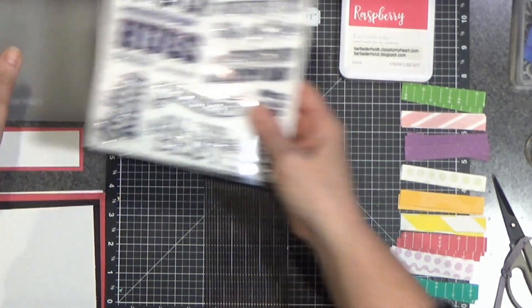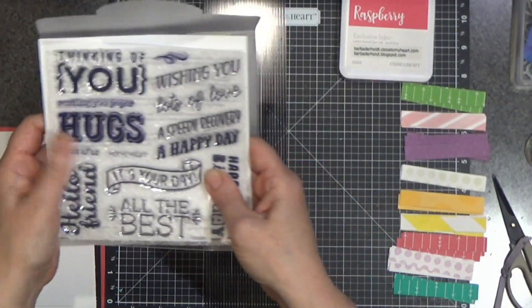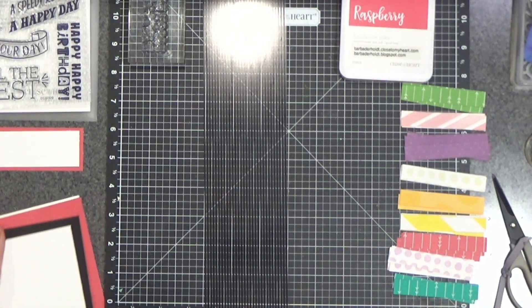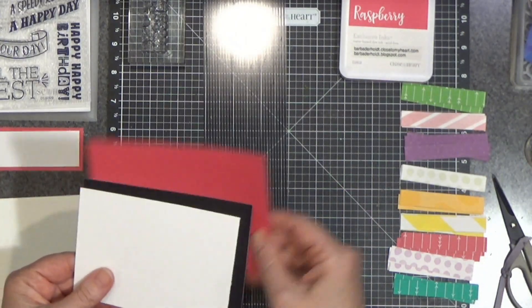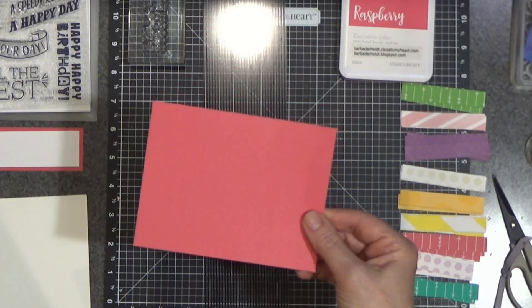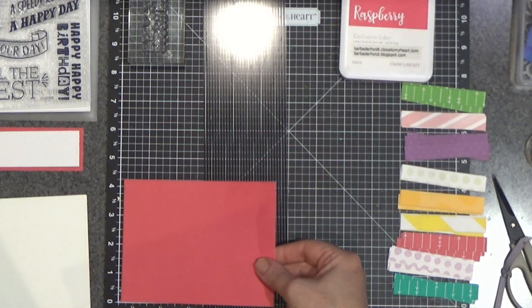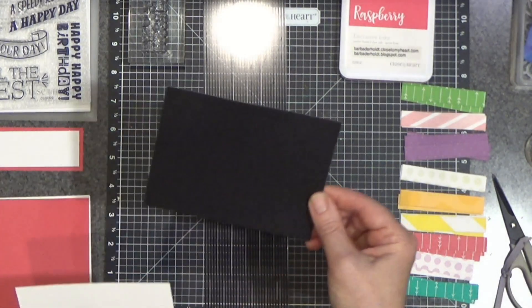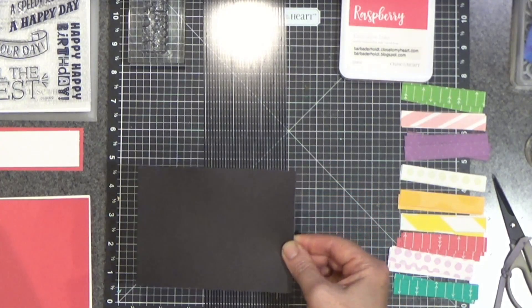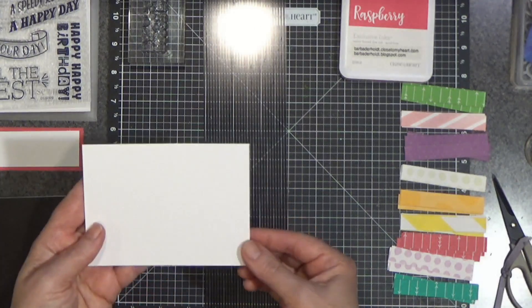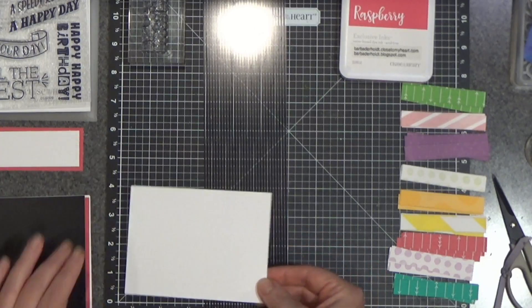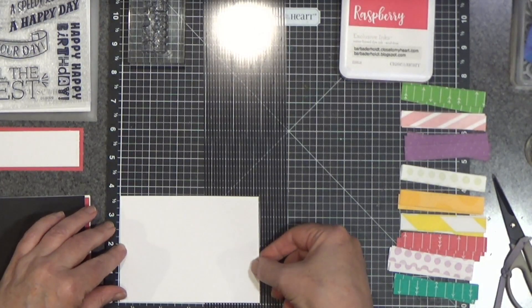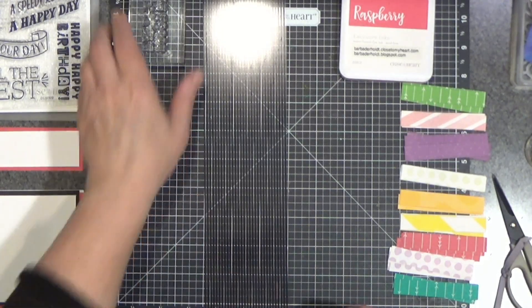The stamp set that I'm using today is called Sending Paper Hugs. It was part of a special a couple of months ago. I have a card base made from some cardstock that was gifted to me, a piece of raspberry cardstock that measures four and a quarter by five and a half, because that covers the whole front, and then a piece of black cardstock that measures four by five and a quarter, and then a piece of white daisy cardstock that measures three and three quarter by five and a quarter. Sometimes it's hard to keep track.